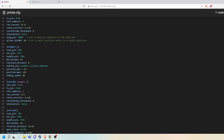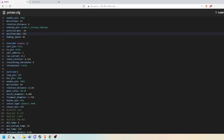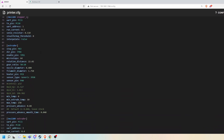This is the lead screw version of my config, so we're using a rotation distance of 8 and using a probe for my Z end stop. For the extruder, there's not much to talk about — these are pretty standard Klipper settings.